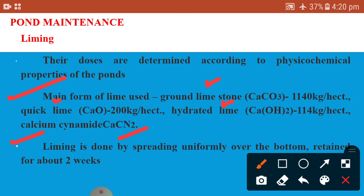The lime is sprayed and retained for about 2 weeks, during which all germs and their cysts are killed. Regarding liming rates: ground lime can be sprayed at about 1140 kg per hectare, while quick lime is sprayed at about 2 kg per hectare.